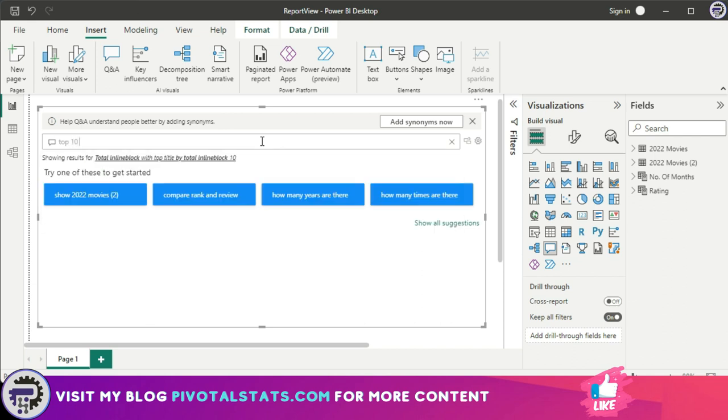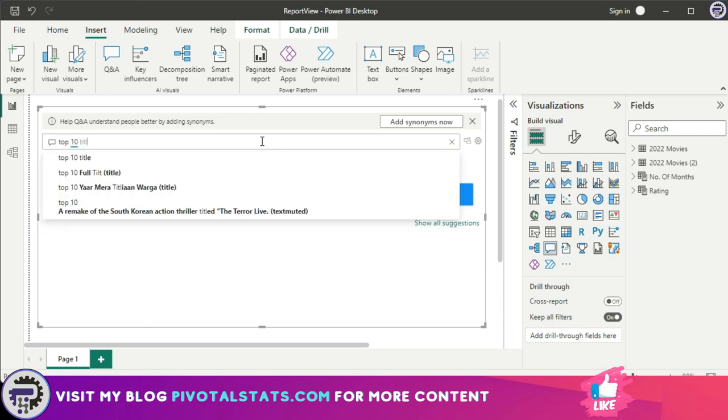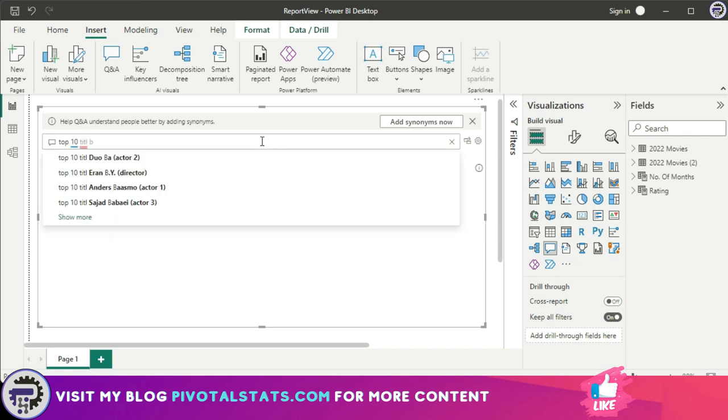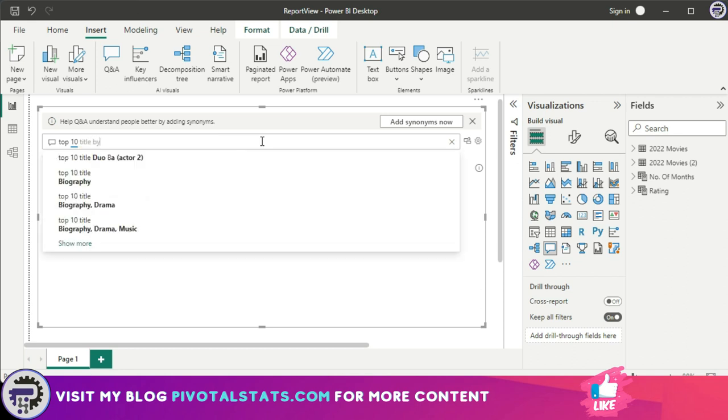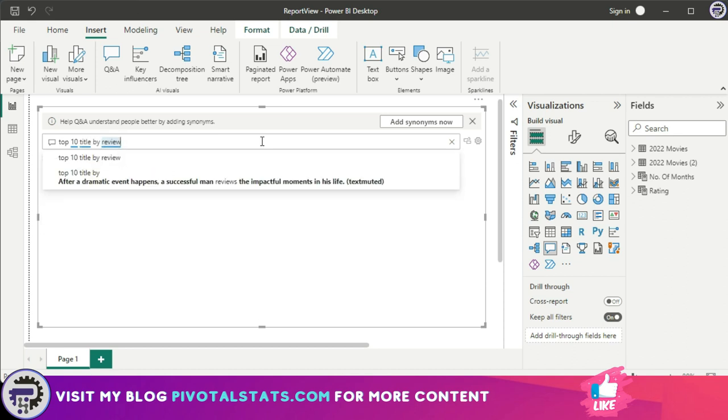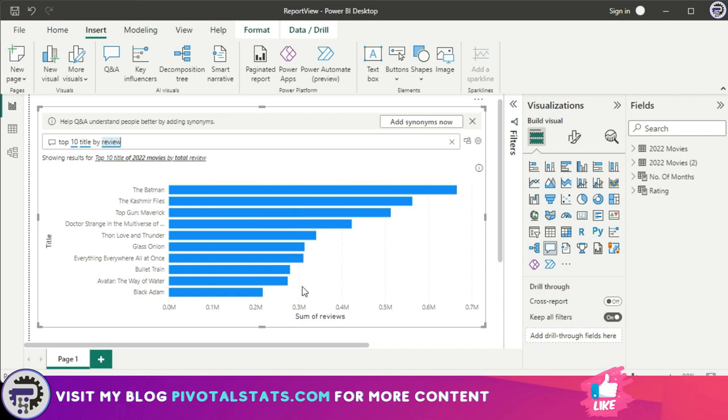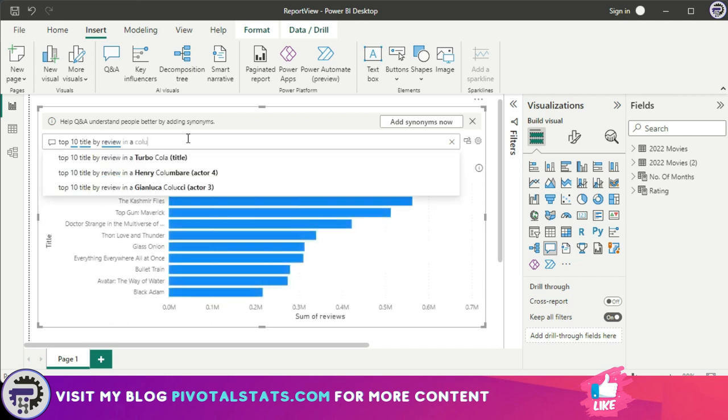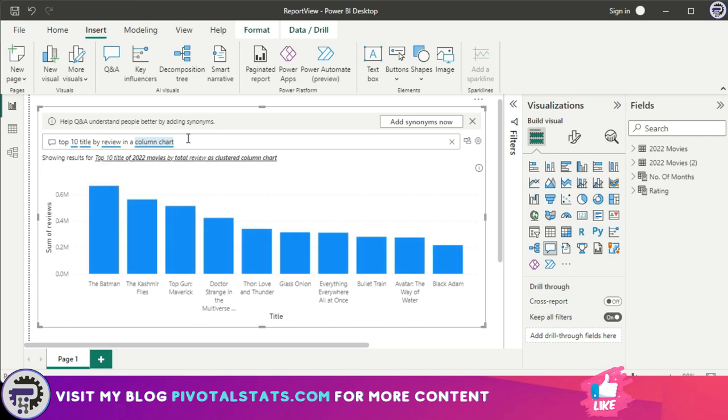So I'm going to say top 10 title by review. So automatically it has created a bar chart for me. Now I can also instruct the visual to give me a different kind of chart, let's say in a column chart. So as you see, it recognizes the normal natural language that we humans speak and converts that into the desired output within Power BI.